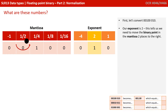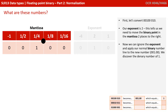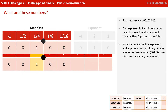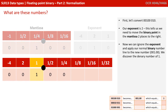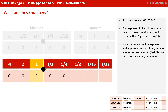First, let's convert 00100010. Our exponent is 2, telling us we need to move the binary point of the mantissa two places to the right. We can now ignore the exponent, apply our normal binary number line to the new number, and we discover this is actually the denary number 1.